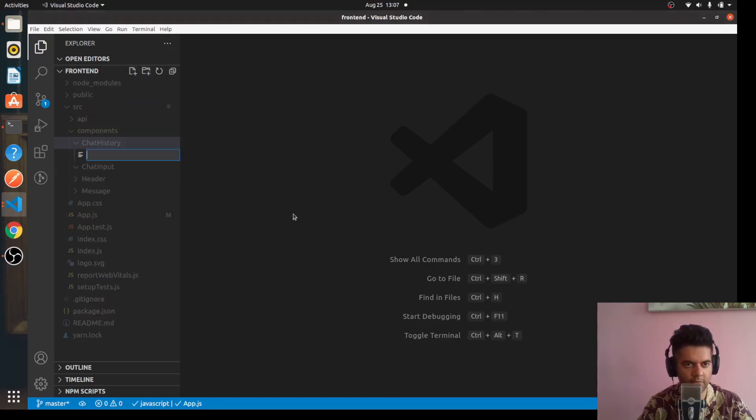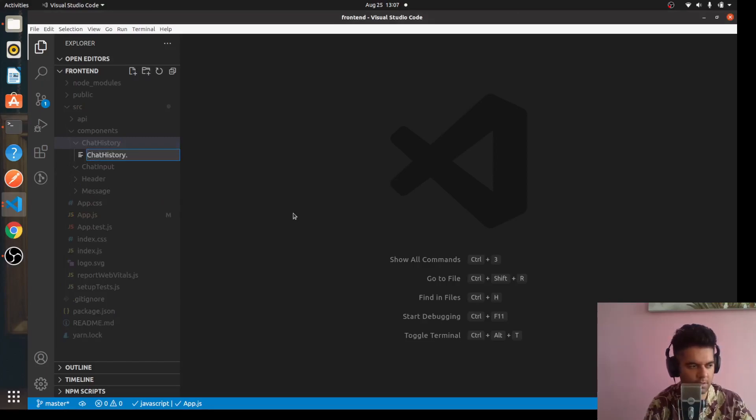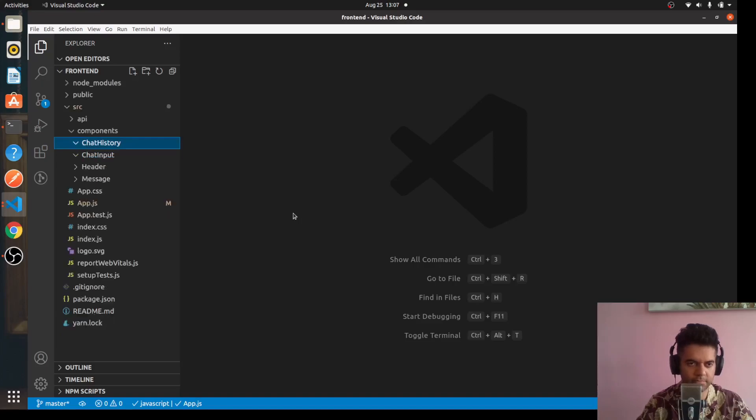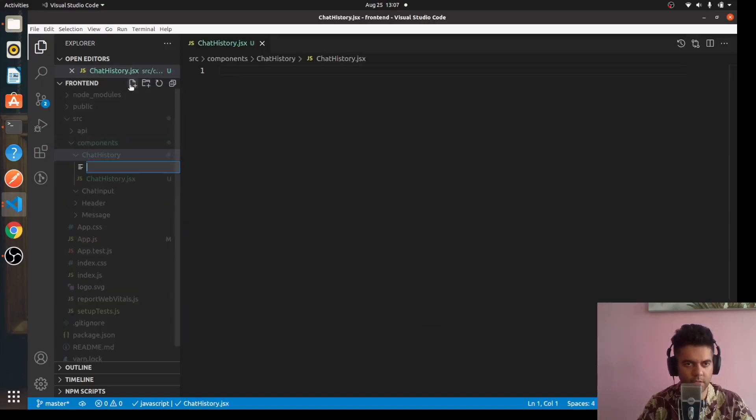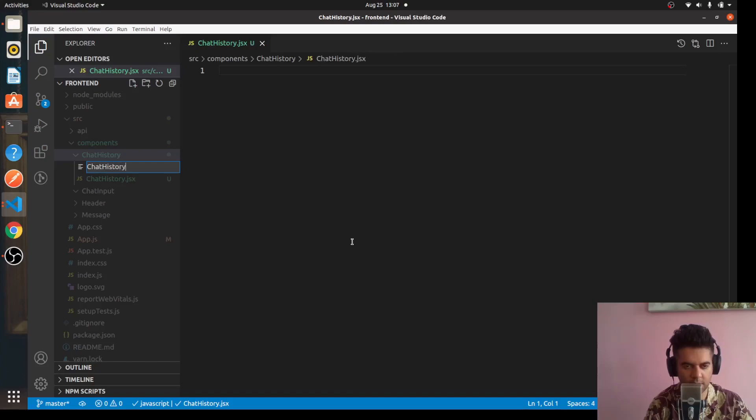Inside all of these different folders like ChatHistory, there will be two files. One will be ChatHistory.jsx and the other will be ChatHistory.scss.